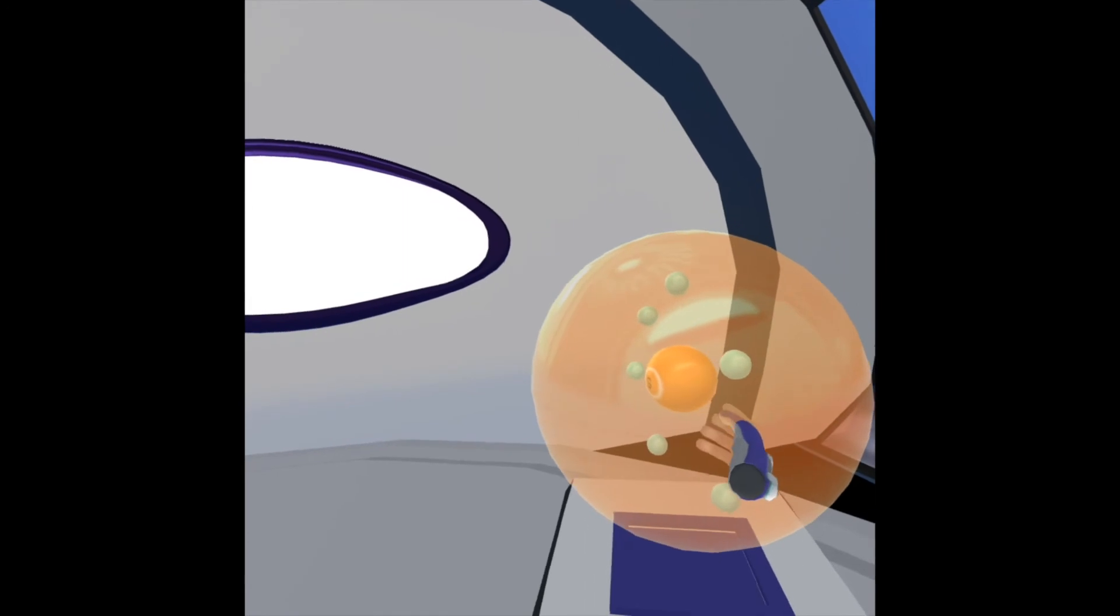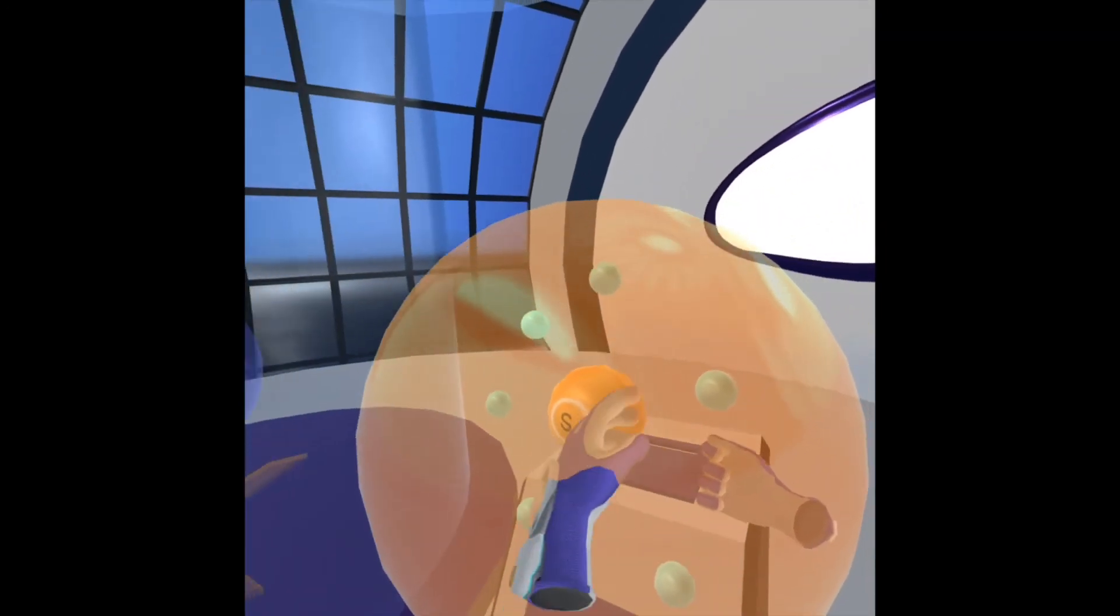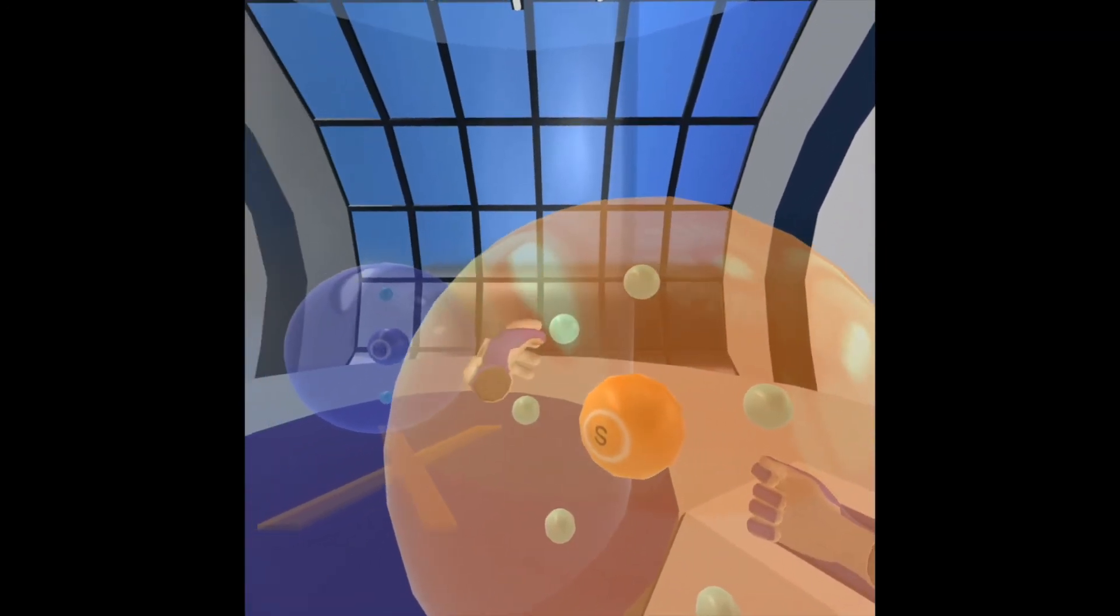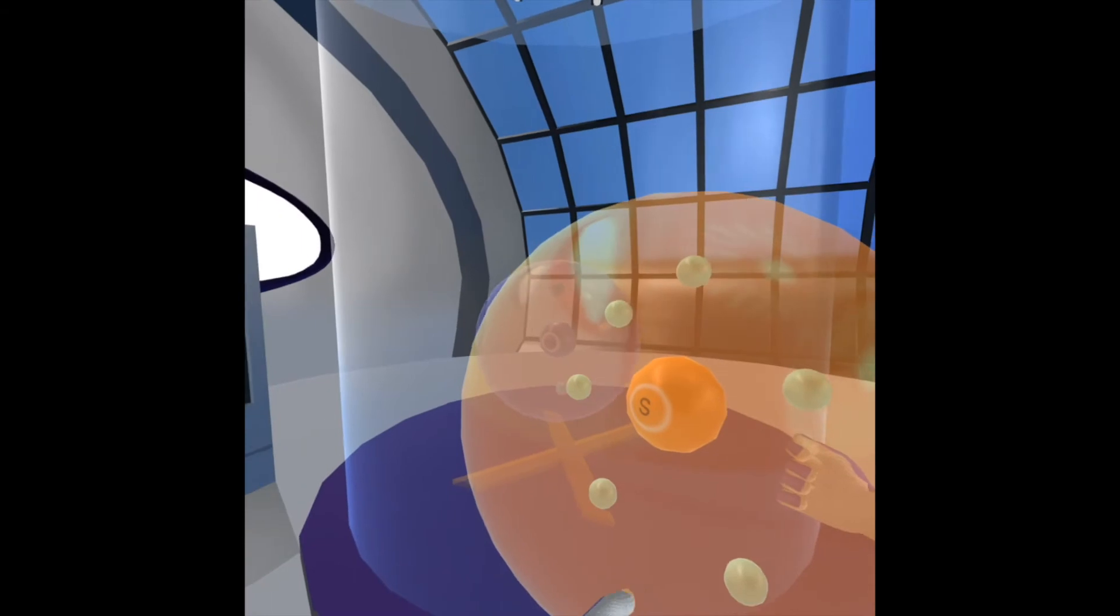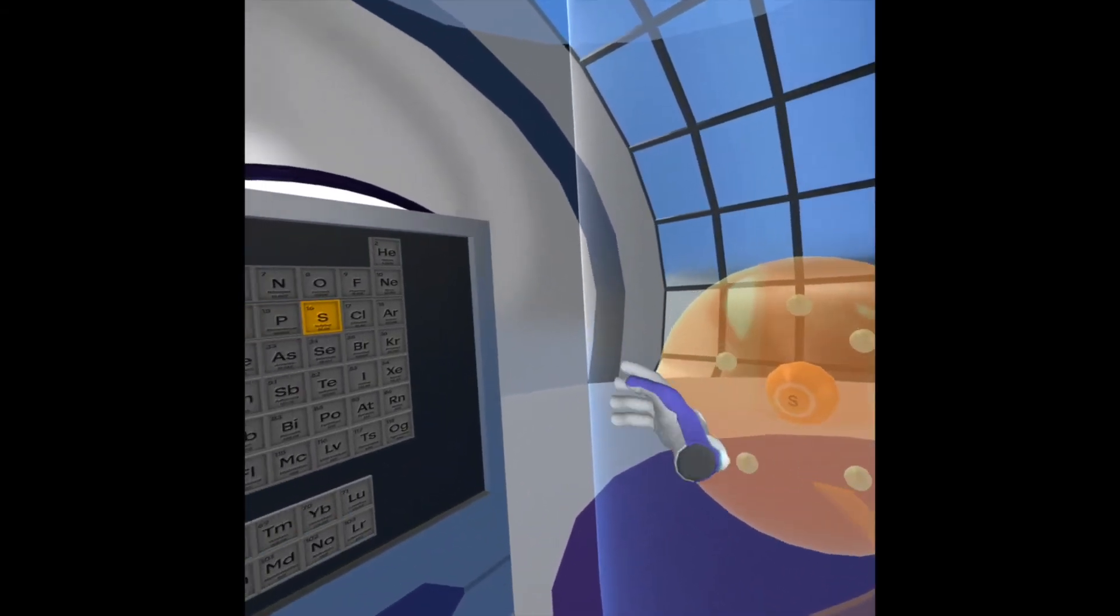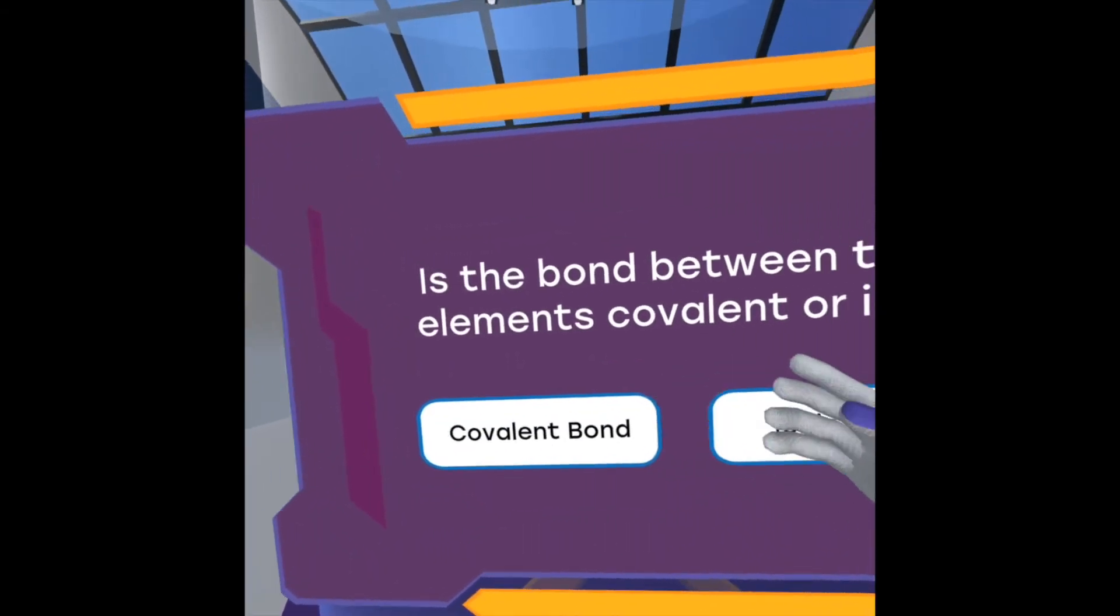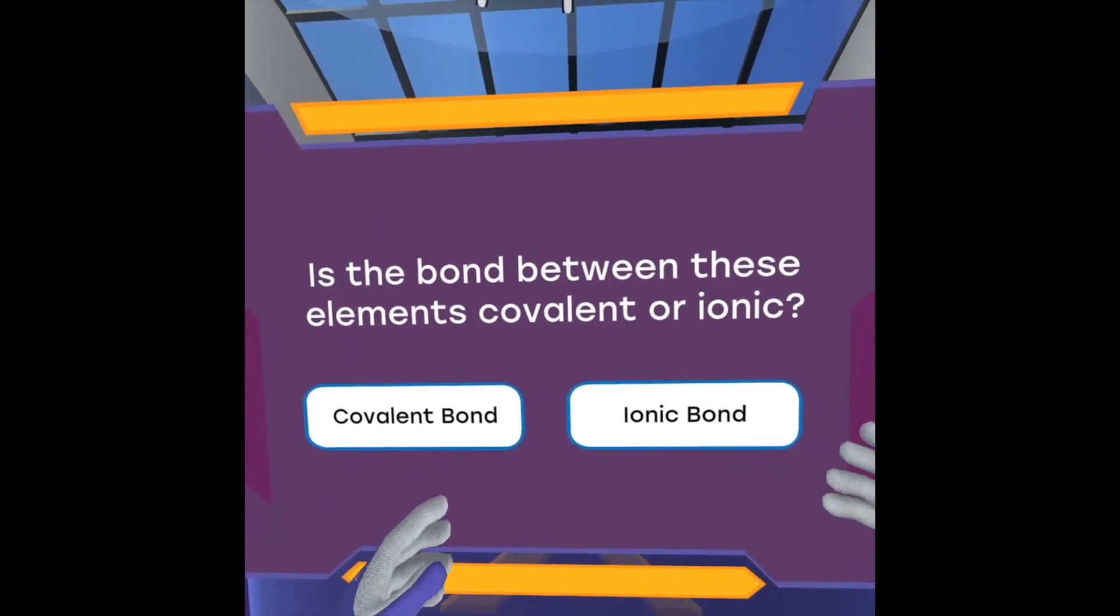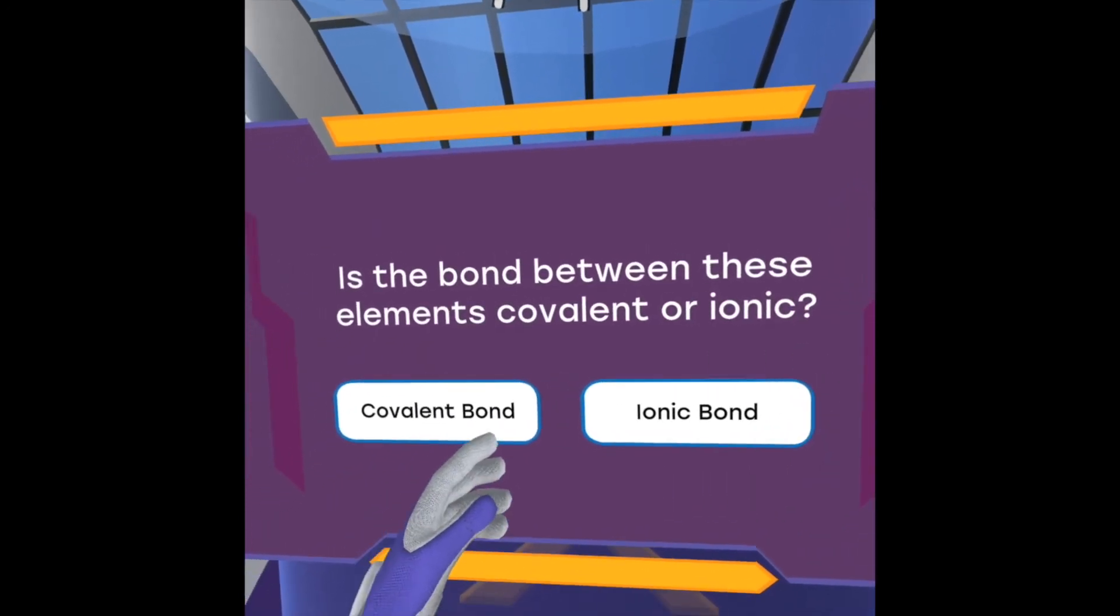Sulfur has one, two, three, four, five, six electrons in its outer valence shell, which also makes sense because it's right next to chlorine. So we're going to go ahead and click on ionic again.